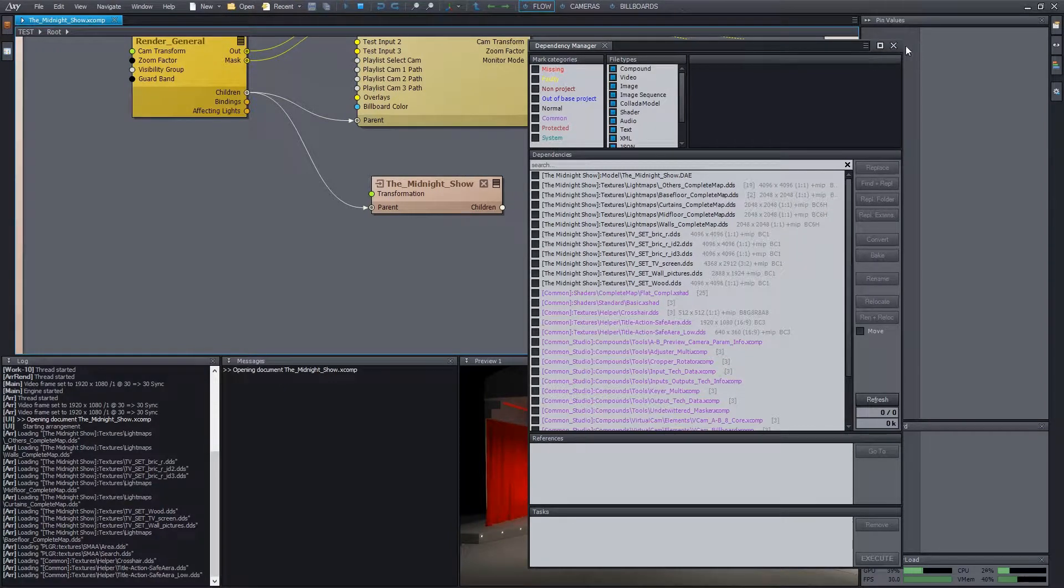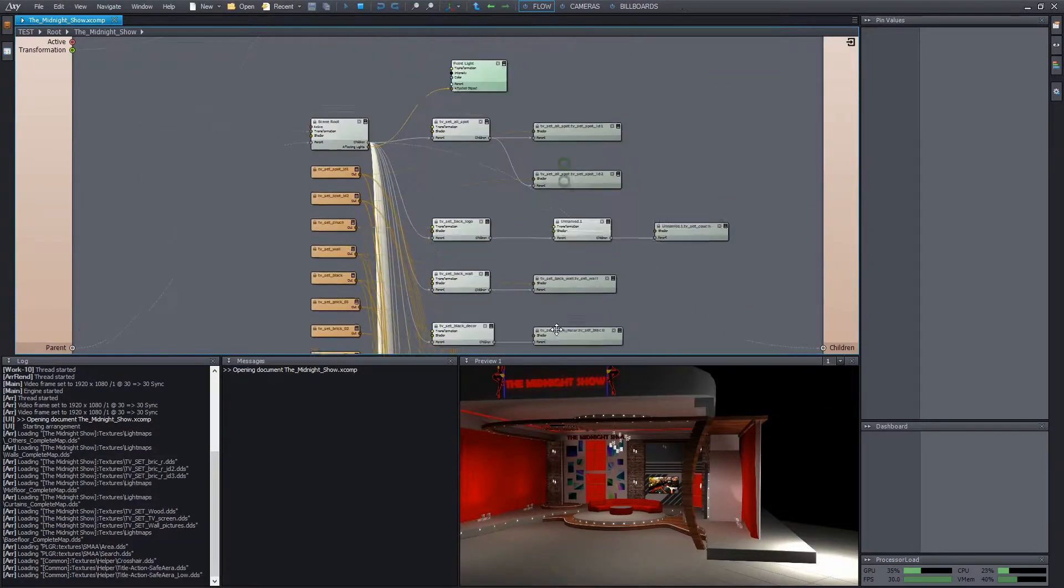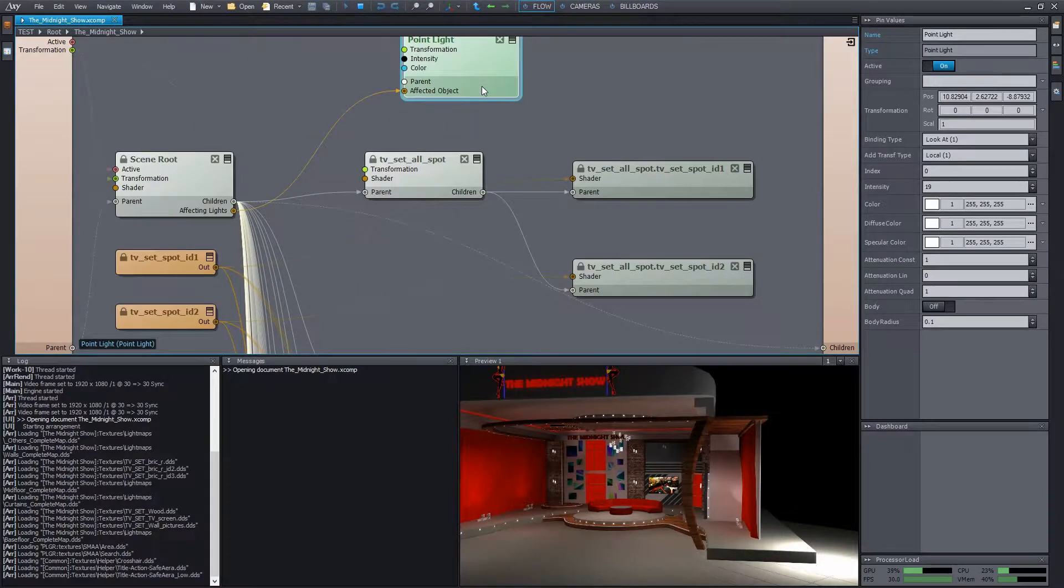Let's continue to make our scene look nicer. First of all, I delete this point light we added for demonstration.